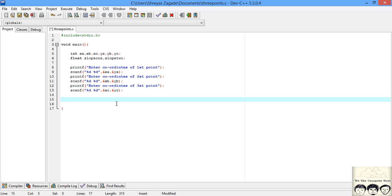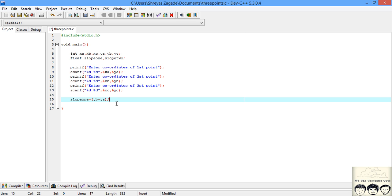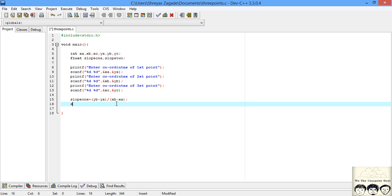I'll write slope1 equals yB minus yA divided by xB minus xA, and the same for slope2 which will be yC minus yA divided by xC minus xA.